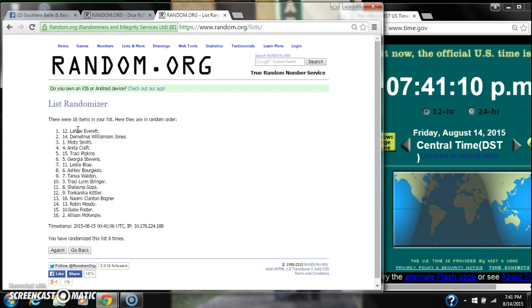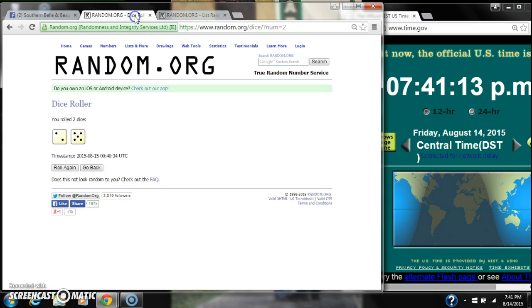there are 16 items on the list. Lene Everett's on top, Allison McKenzie is on bottom. The dice, a 5 and a 2, call for a 7.